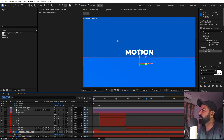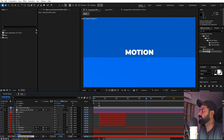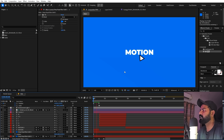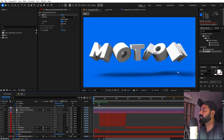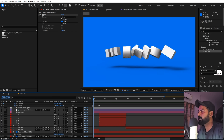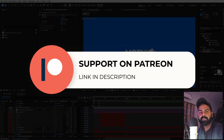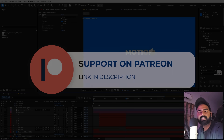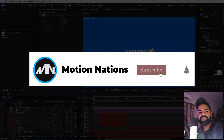One last thing — the background colors look different. Select the bottom solid, apply Fill, and change the color to match. Now the background is even and the shadow looks great. That's how you create a 3D text pop-out effect in After Effects without any third-party plugins. Project files are available on Patreon — link in the description. Thanks for watching — I'll see you in the next one.